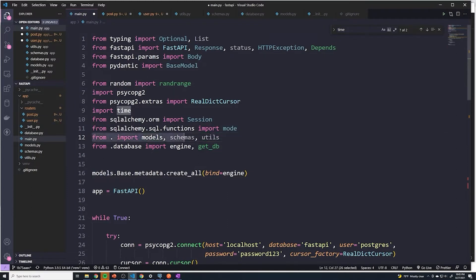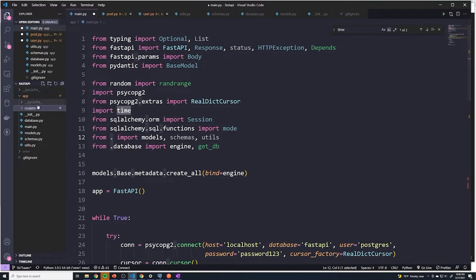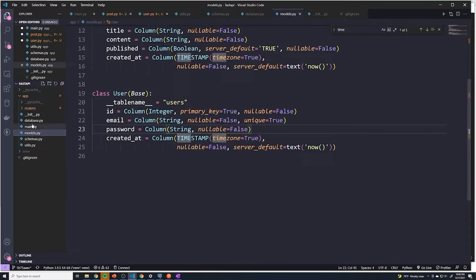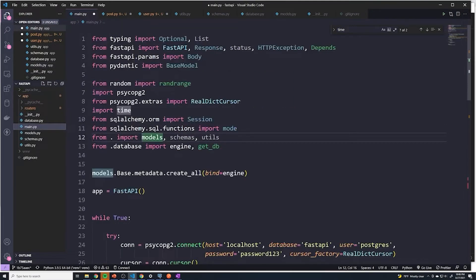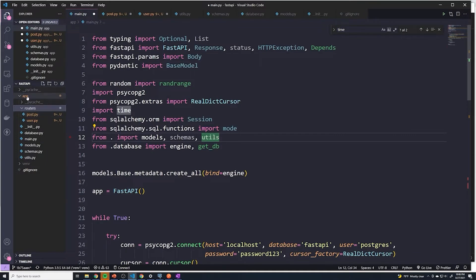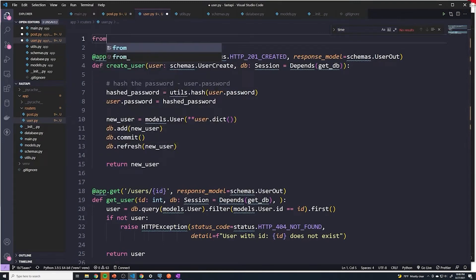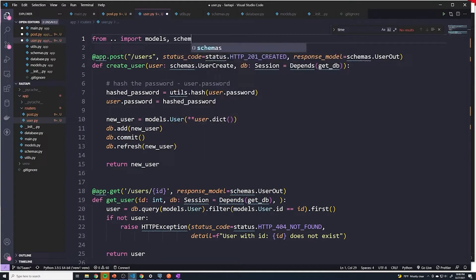The way we did it in our main.py file is we say 'from .' — the dot means current directory. However, in our user.py and post.py files, the models, schemas, and utils are not in the same directory; we actually have to go up a directory to the app folder to access them. So instead of one dot, if you want to go up a directory you use two dots. In our user.py file we'll say 'from .. import models, schemas, utils'.